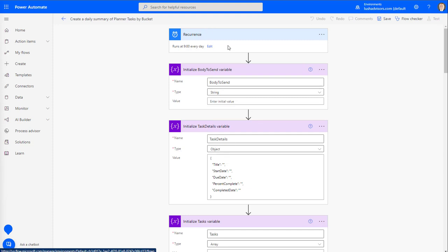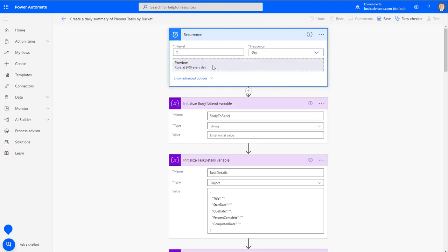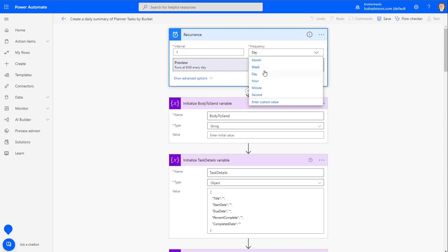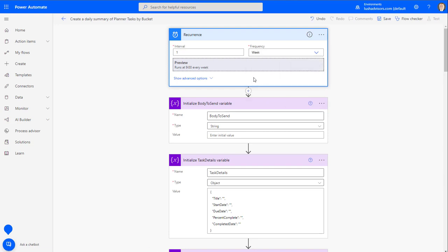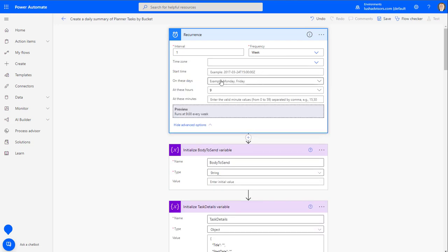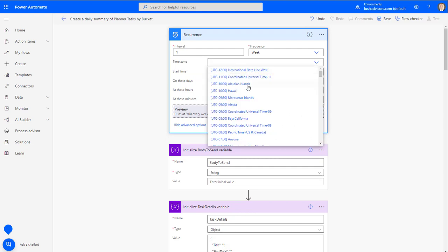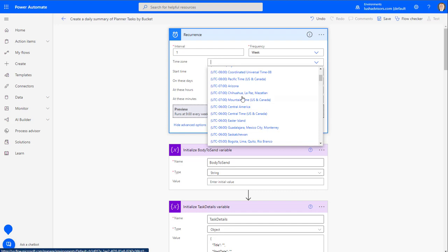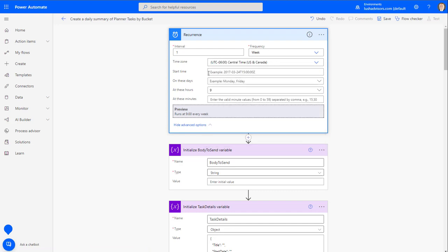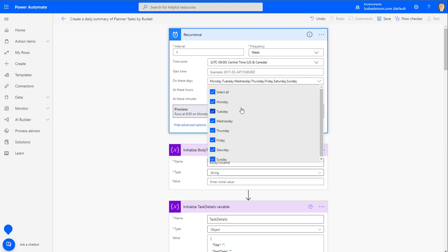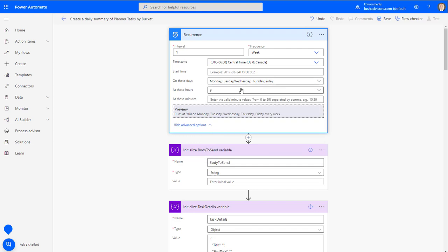We're going to start at the top and break down which variables need to be adjusted. The recurrence runs every day by default, but I don't want it to run on Saturday and Sunday — I only want it Monday through Friday. So I'll click on that, add my time zone — Central time — and then select Monday through Friday for the days.